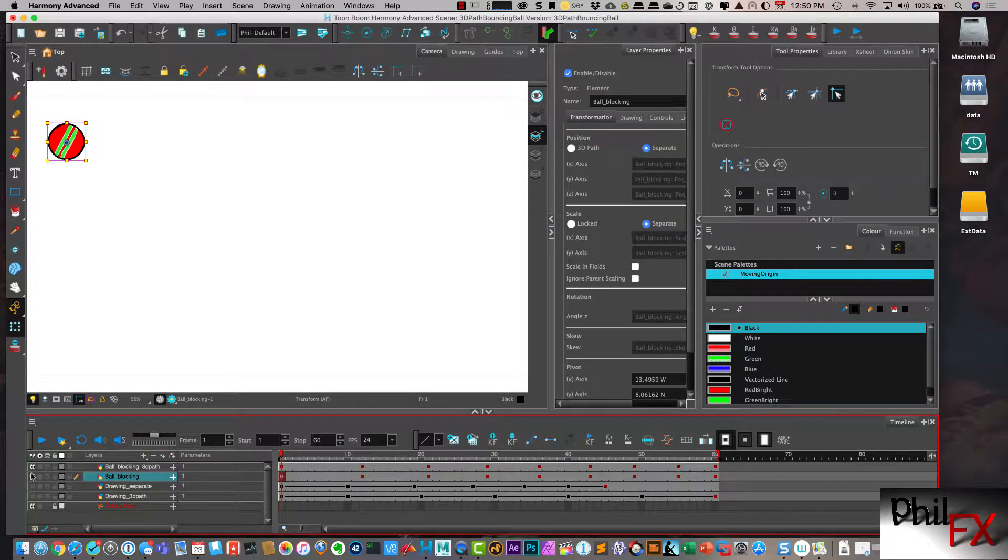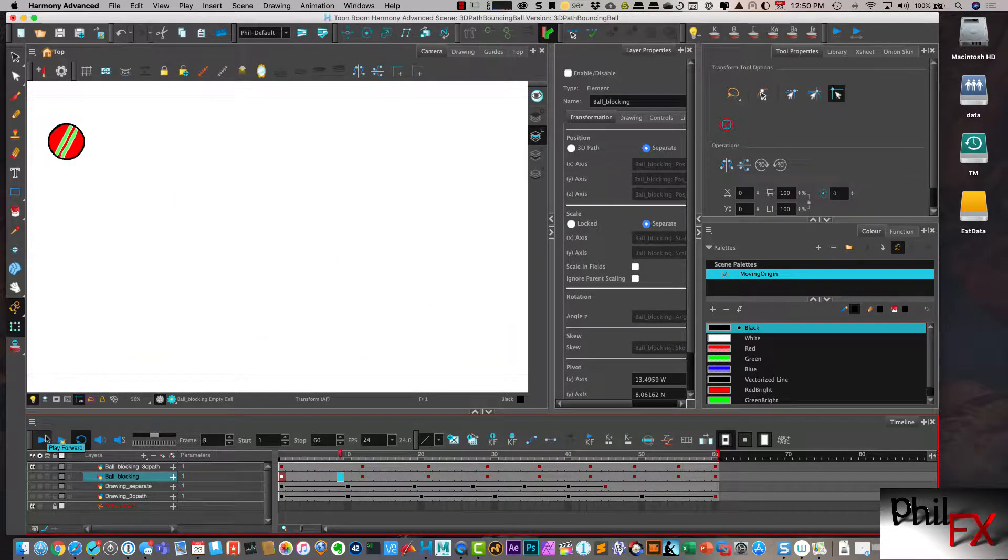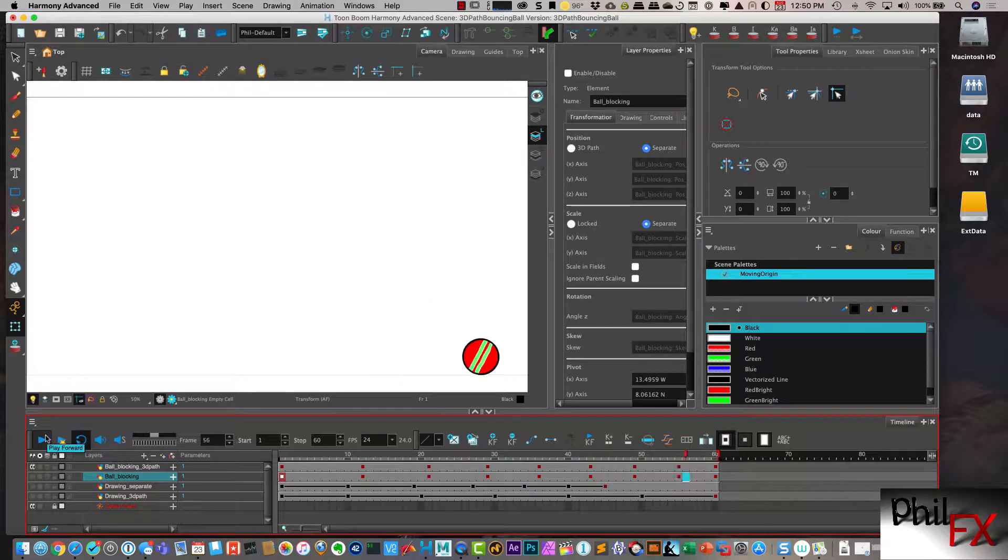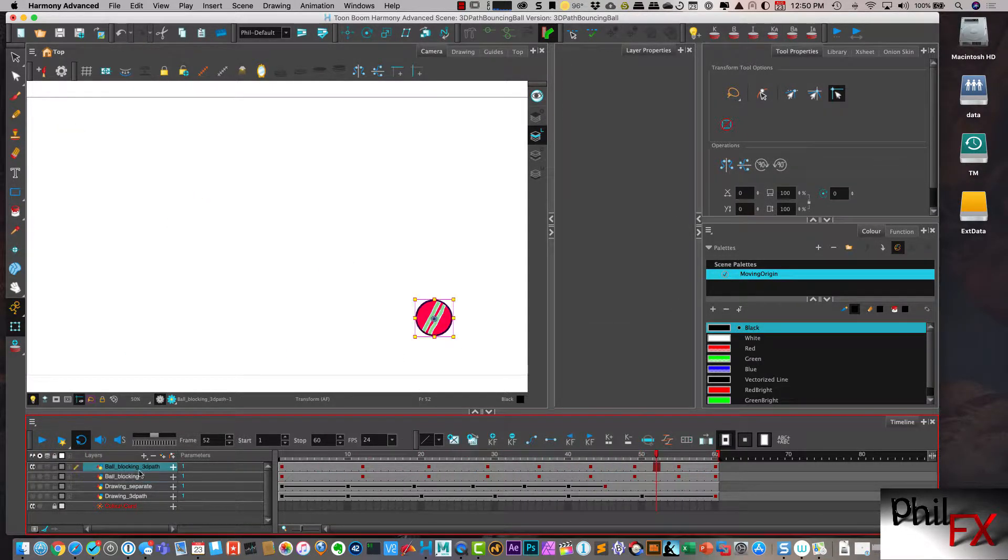I'm going to take this one and turn this off. And now if I loop this, you can see that I have my blocking transferred, and I have it for a 3D path.